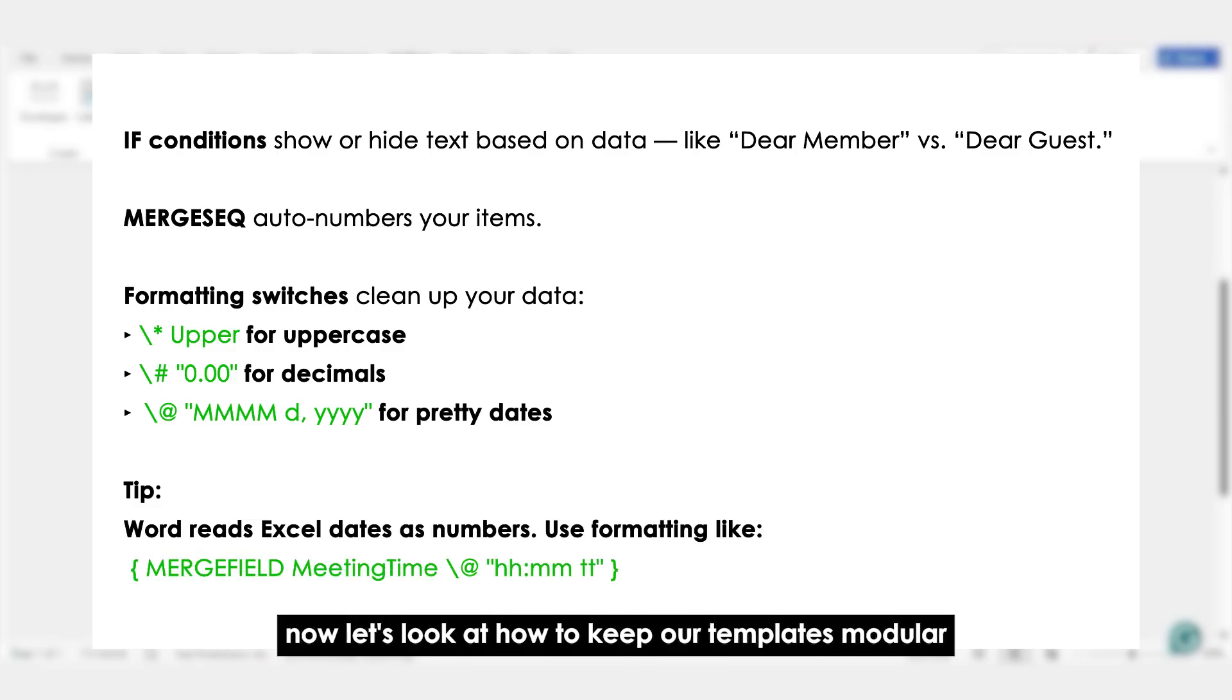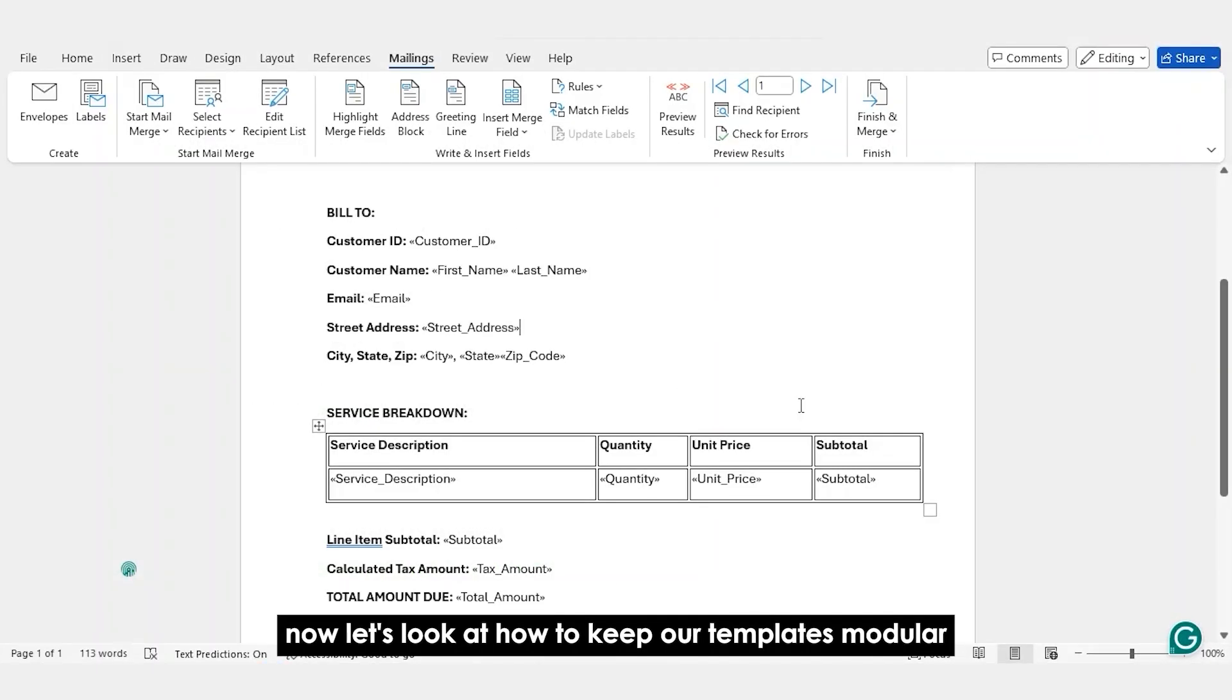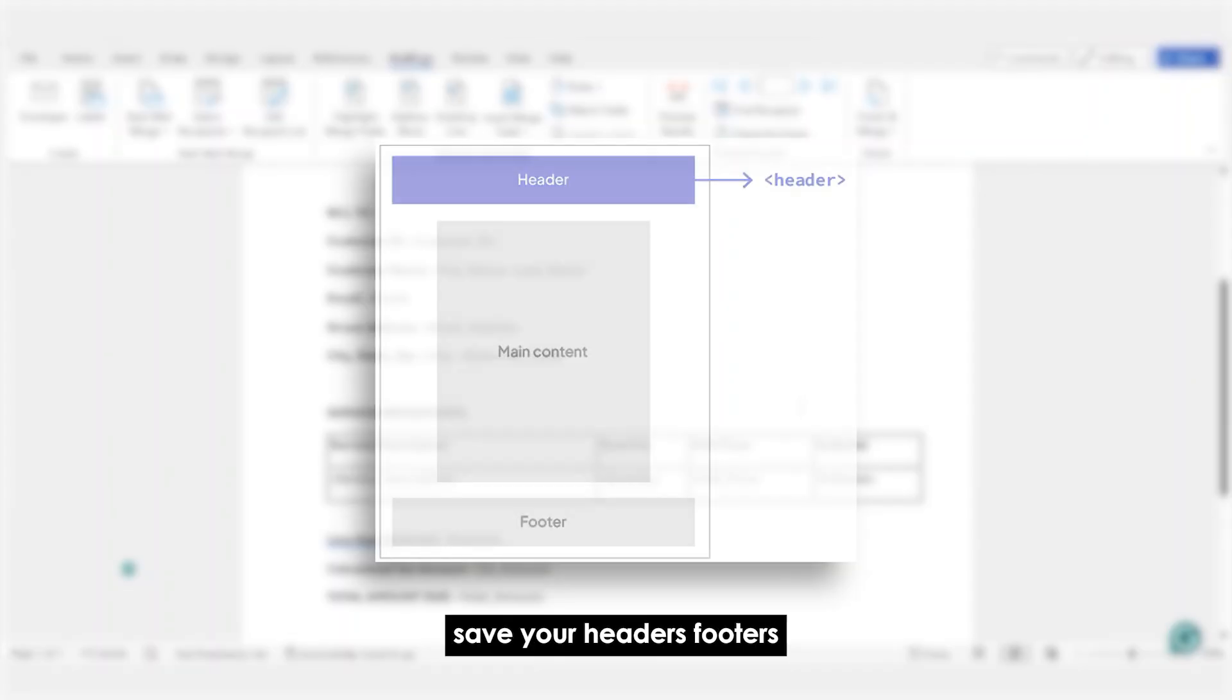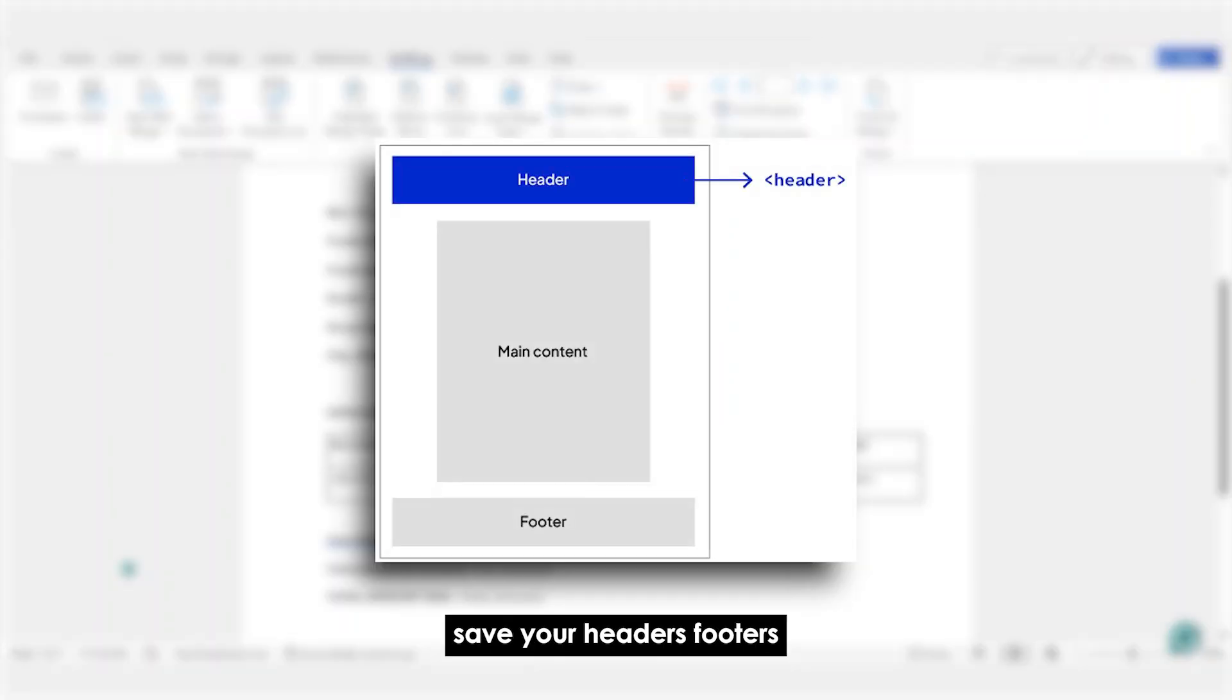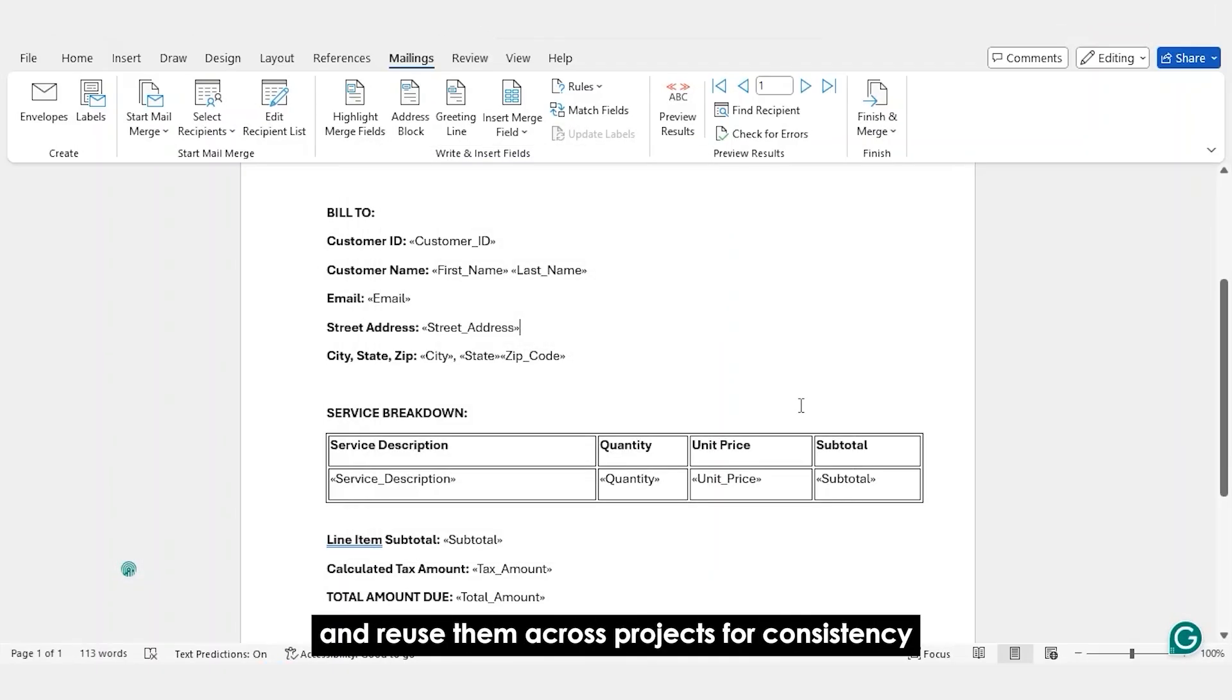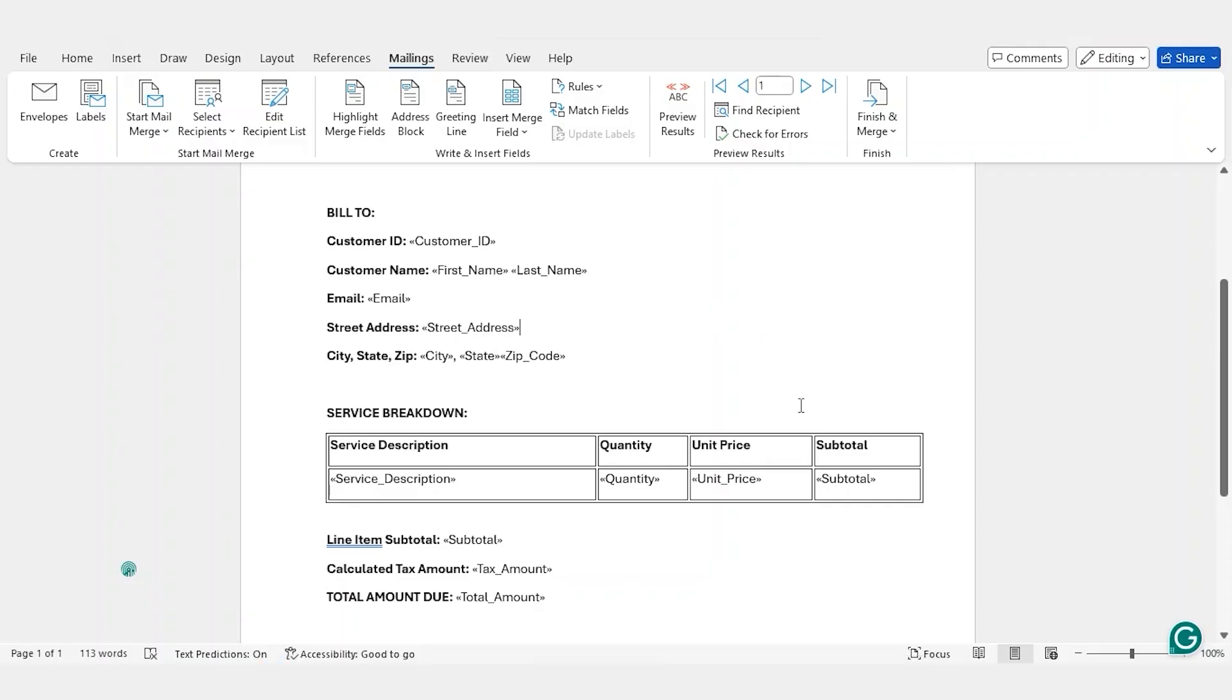Now, let's look at how to keep our templates modular. Instead of recreating every doc, save your headers, footers or tables as separate files and reuse them across projects for consistency. Especially helpful when you're working across teams.